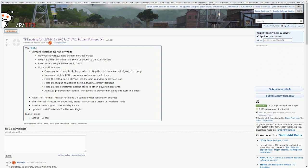But the Scream Fortress update has arrived, so it's not on the official Team Fortress page, it's literally just a post on Reddit. It says you can play your favourite classic Scream Fortress maps, so they're going to be back in the playlist again if you choose to play them.